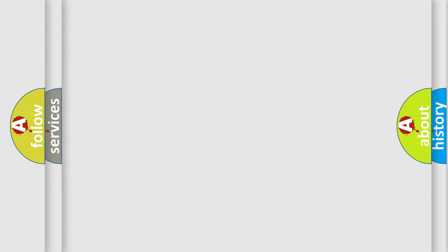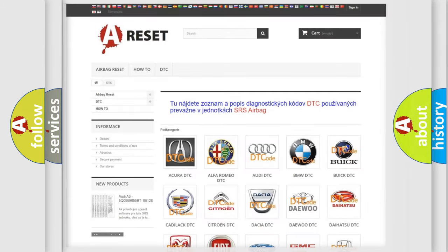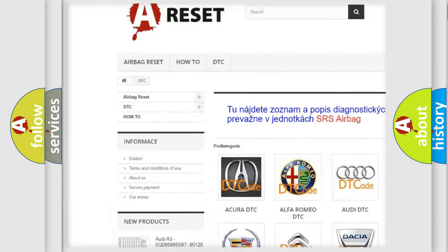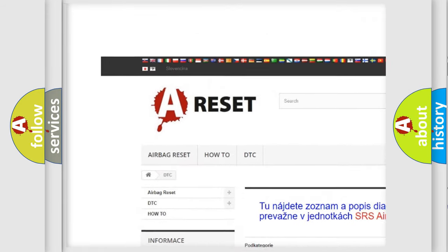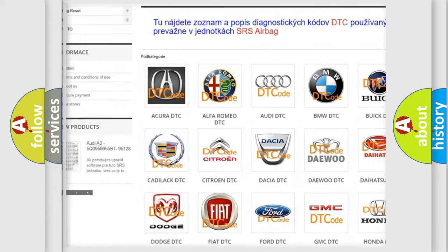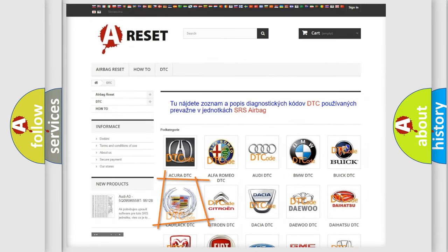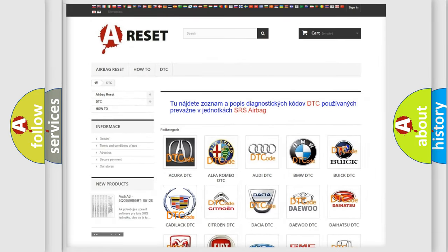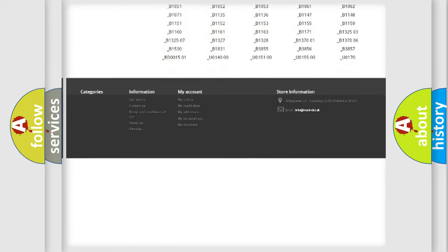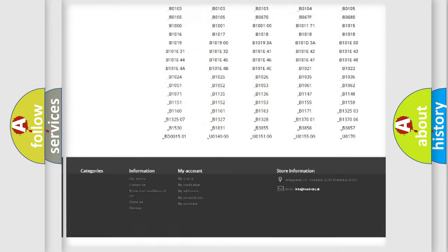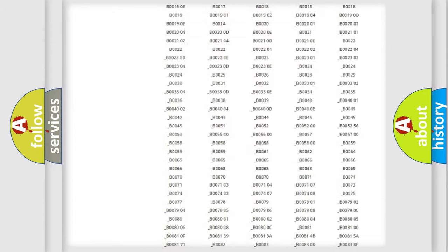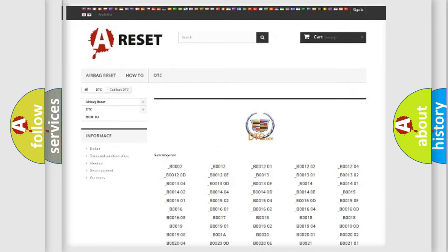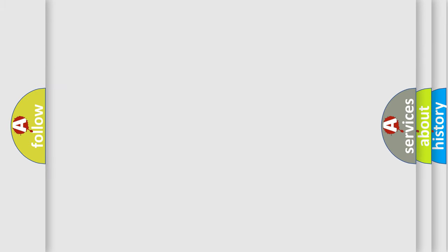Our website airbagreset.sk produces useful videos for you. You do not have to go through the OBD2 protocol anymore to know how to troubleshoot any car breakdown. You will find all the diagnostic codes that can be diagnosed in Cadillac vehicles, and many other useful things.